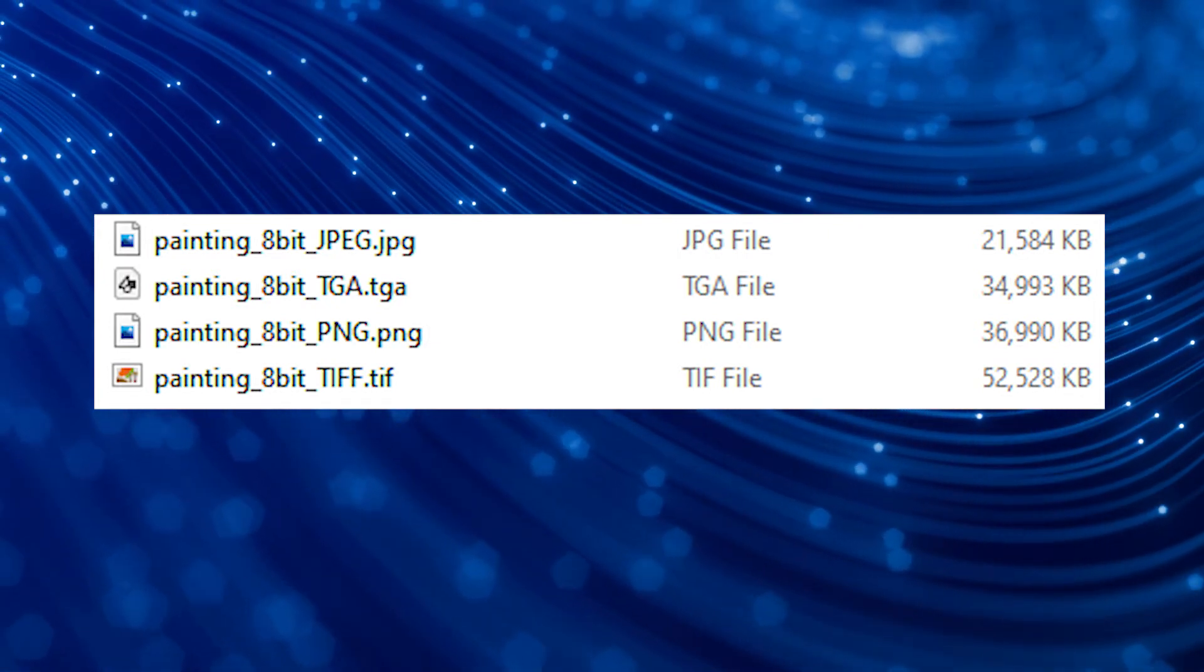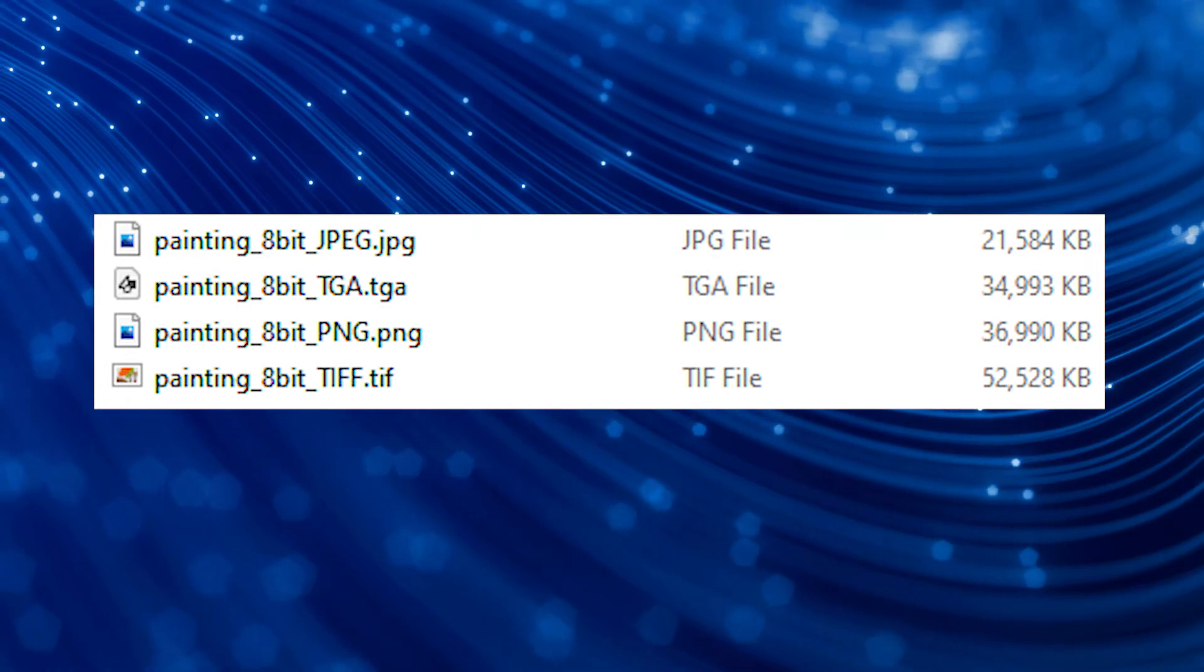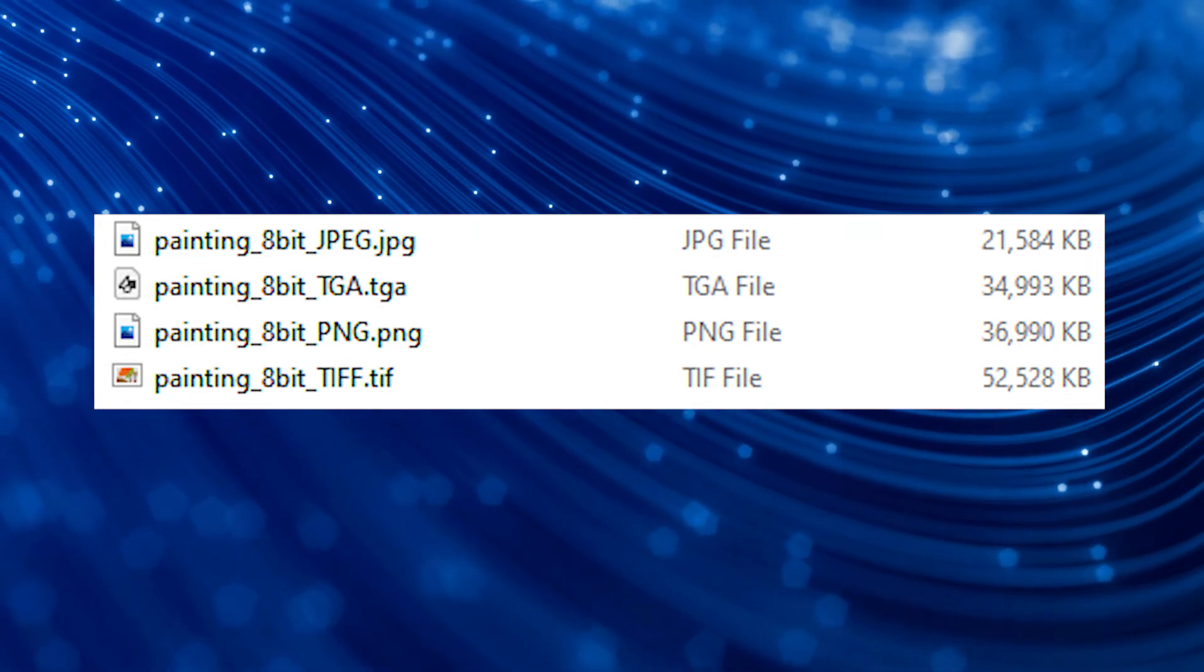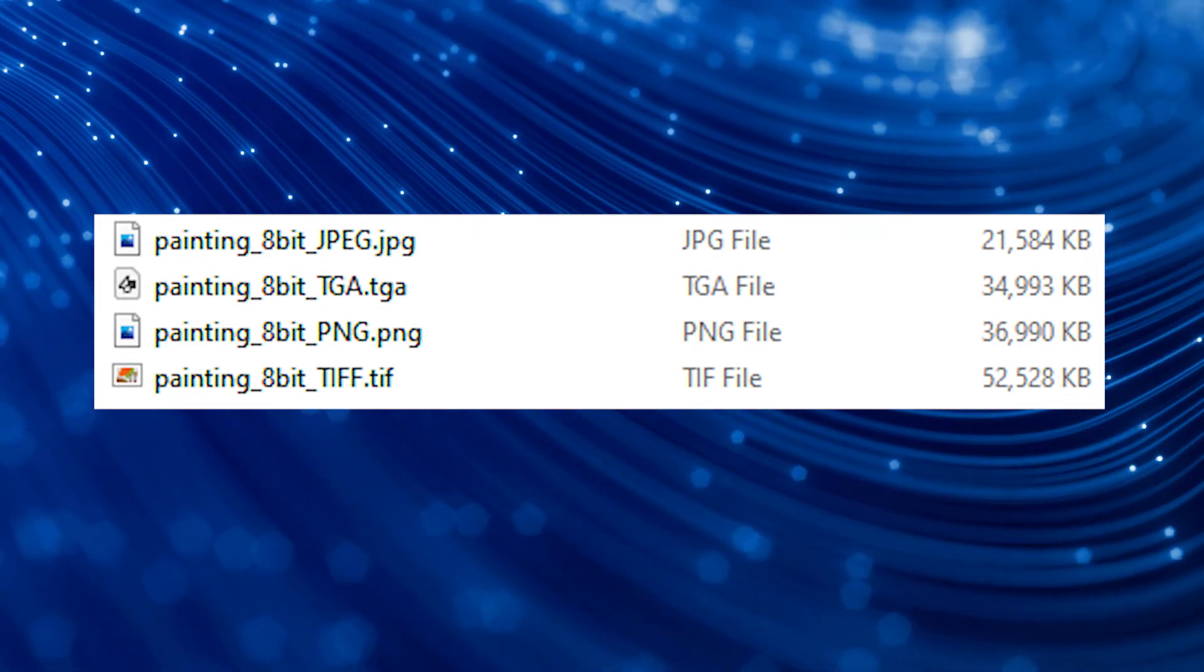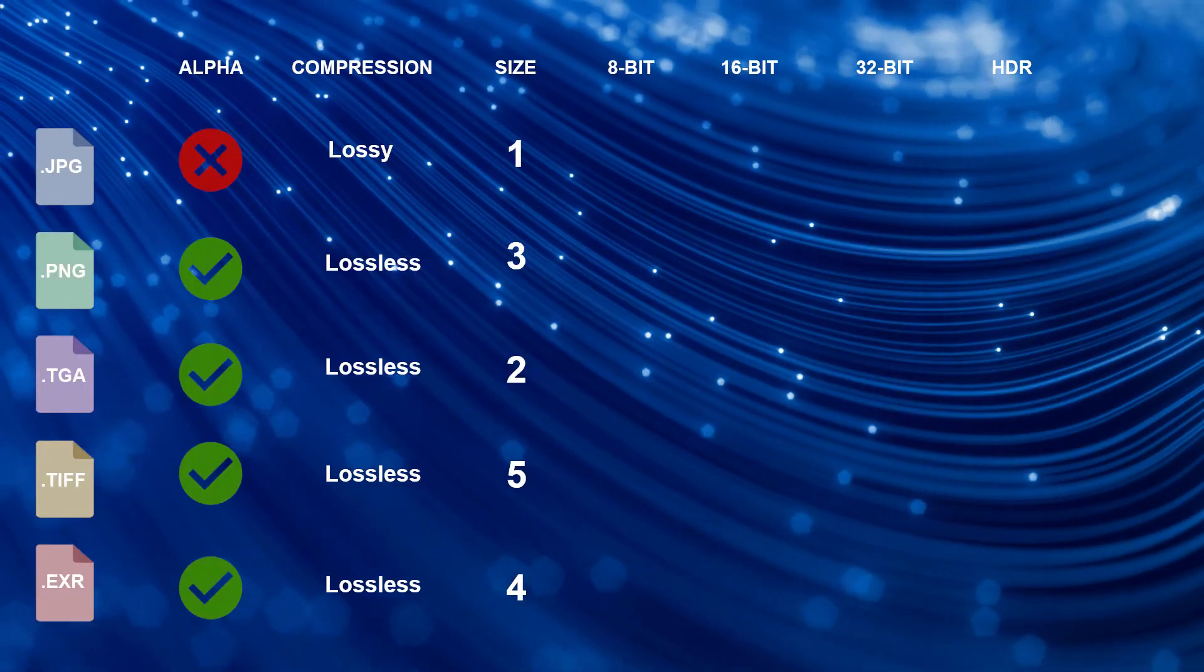And as expected, JPEGs resulted in the smallest file size, followed closely by Targas and PNGs, with TIFFs trailing behind as the largest file format.